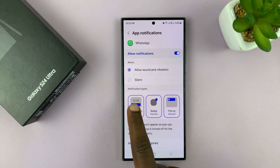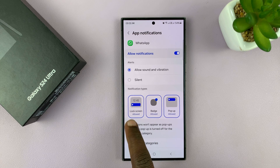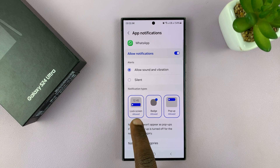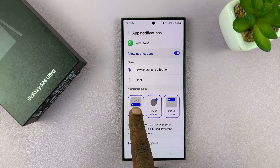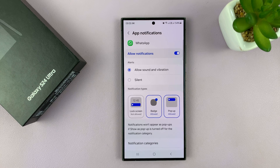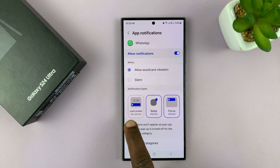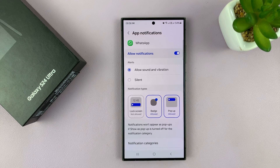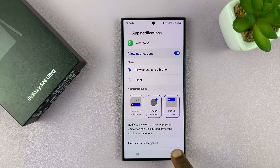Come here to Notification Types — this one here is for lock screen, and you can see it says allowed, which means notifications are allowed on the lock screen. So what you want to do is uncheck that. It's going to turn gray and say not allowed, meaning lock screen notifications are not allowed on your WhatsApp app on the Galaxy S24.